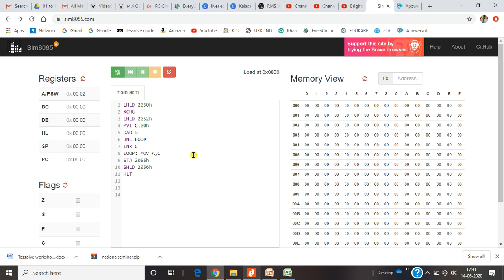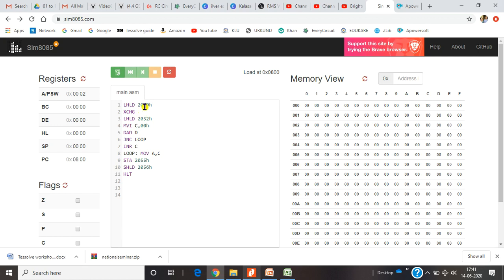First I will be explaining the program and we will go through the instructions available here. As it is a 16-bit program, you will be using the HL register pair. So LHLD loads the HL register pair with values available in 2050 and 2051. These memory locations hold two 8-bit data values: 2050 will be moved to the L register and 2051 will be moved to the H register.